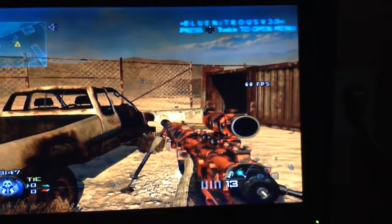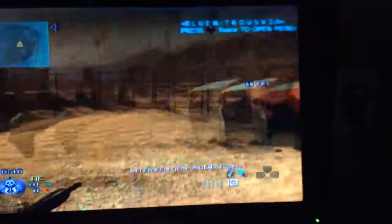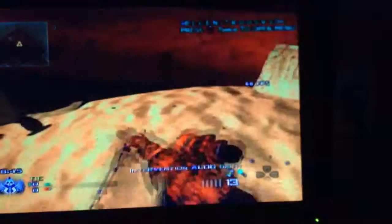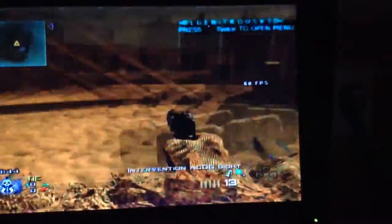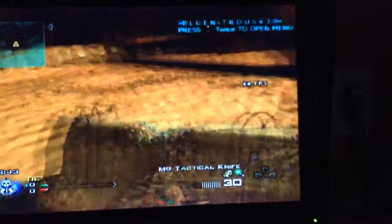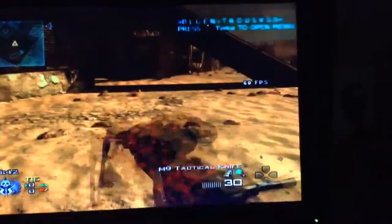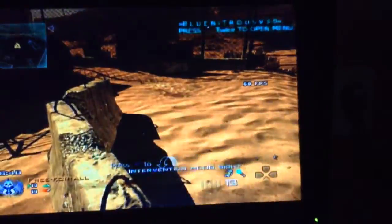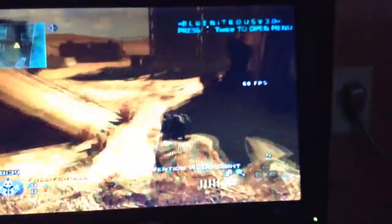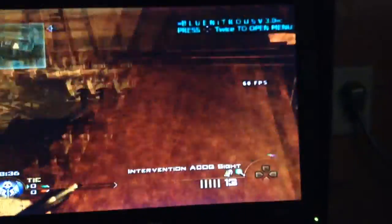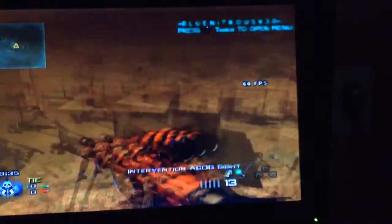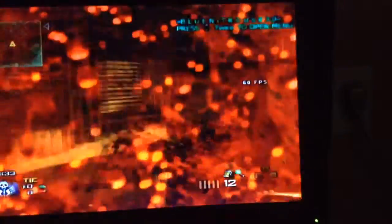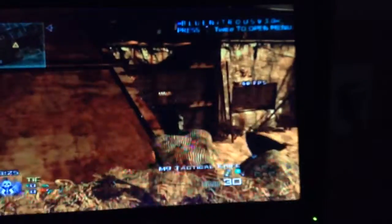Yo what is up guys, it's MarkaFace here and since I haven't been uploading much, I will bring you guys another CFG menu. This is Blue Nitrous V3 and I hope you guys like the video and the menu.